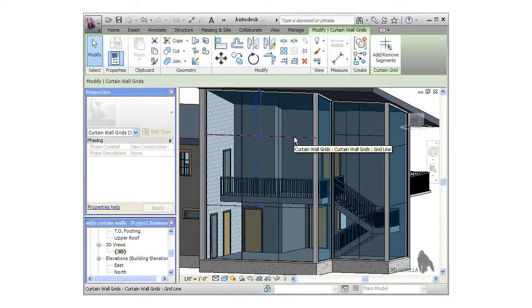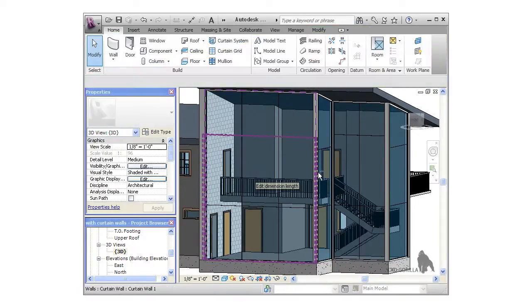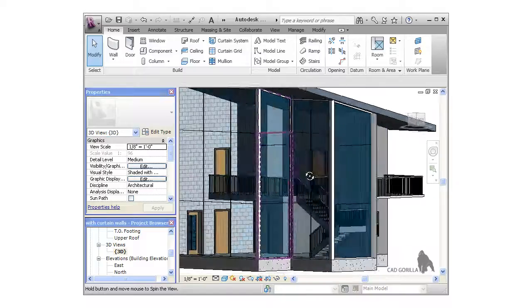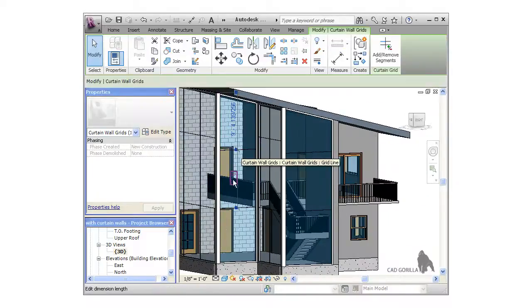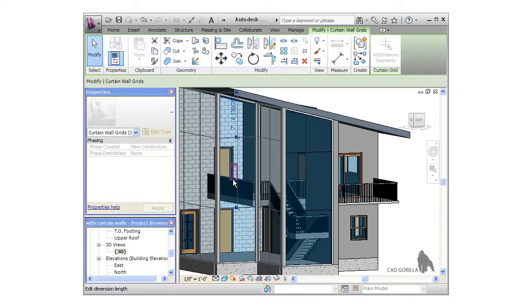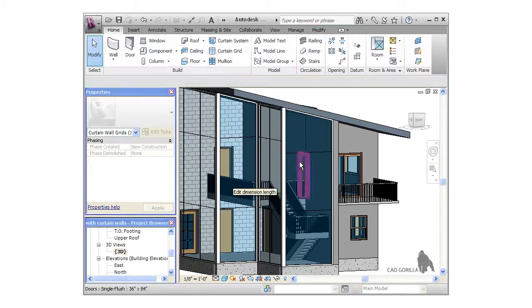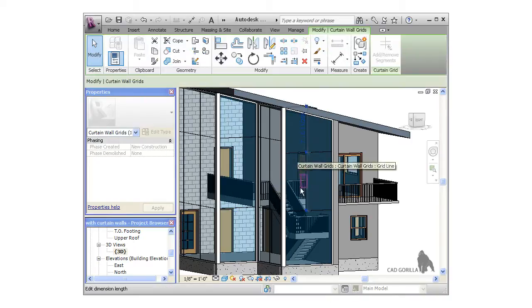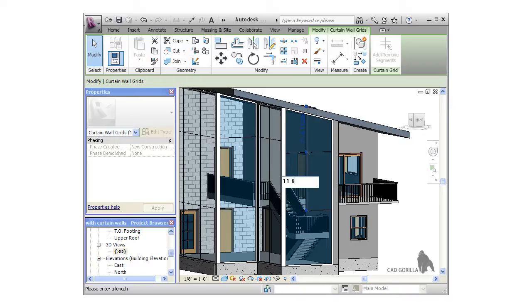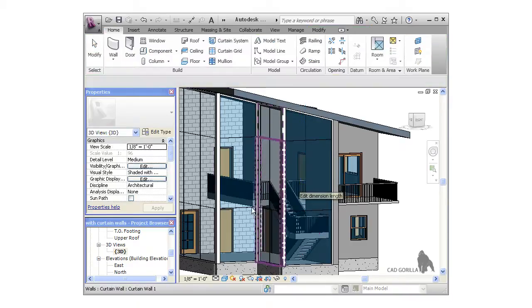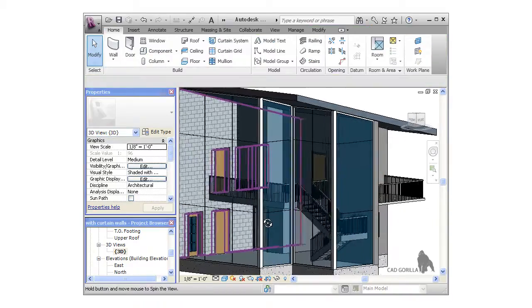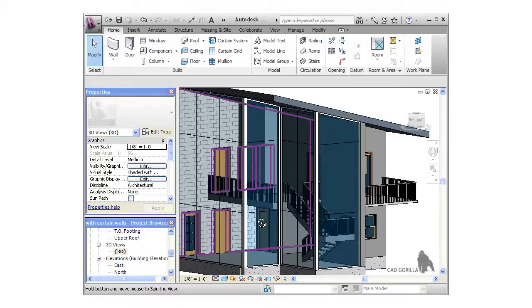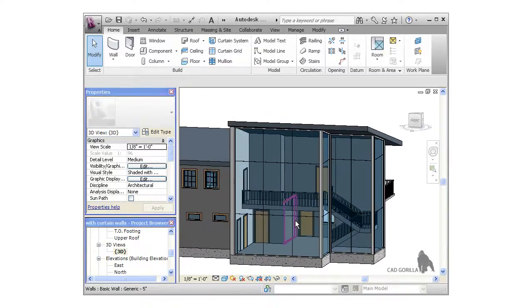Double-checking the height of the top grid lines, I can see that they are 11 feet 6 inches above the lower grid line. I'll quickly change the dimensions so they line up, and once I've got all the grid lines I want, I'll press escape to exit the tool, and then click the mullion icon.